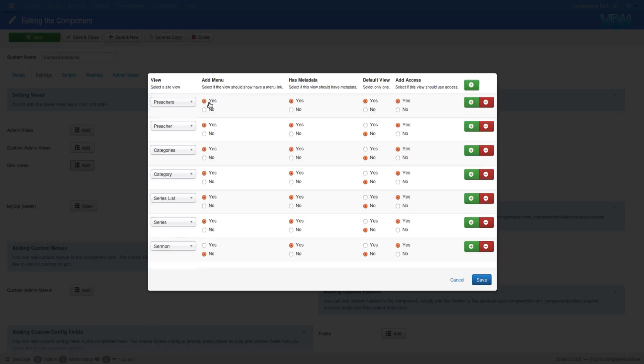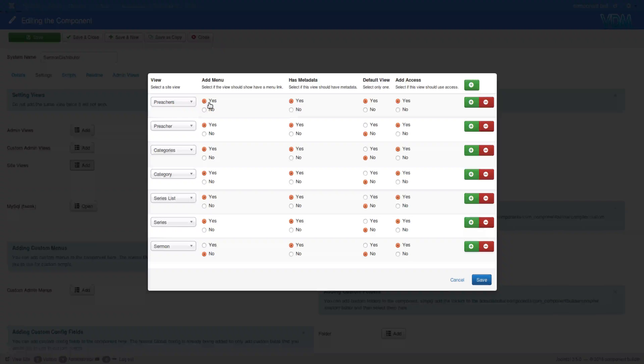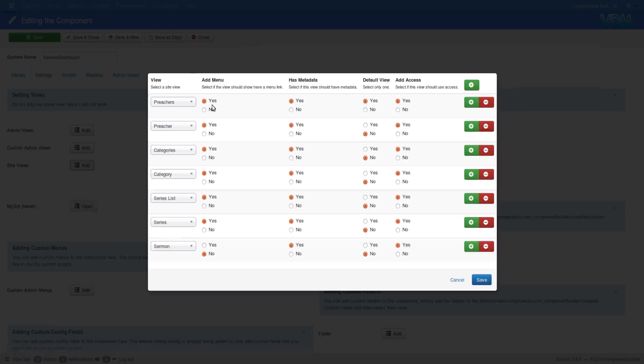Then Add Menu means that this site view will be added to the add menu aspect of Joomla. If you go to create menu and then add menu item, there is a select type. When you click on select type, there's this list—articles and whatever. Now if you say yes there, it'll create an XML file which will allow Joomla to notice that your component needs to be in the list. We'll look at the XML file in a moment, but that's what this switch here, Add Menu, does.